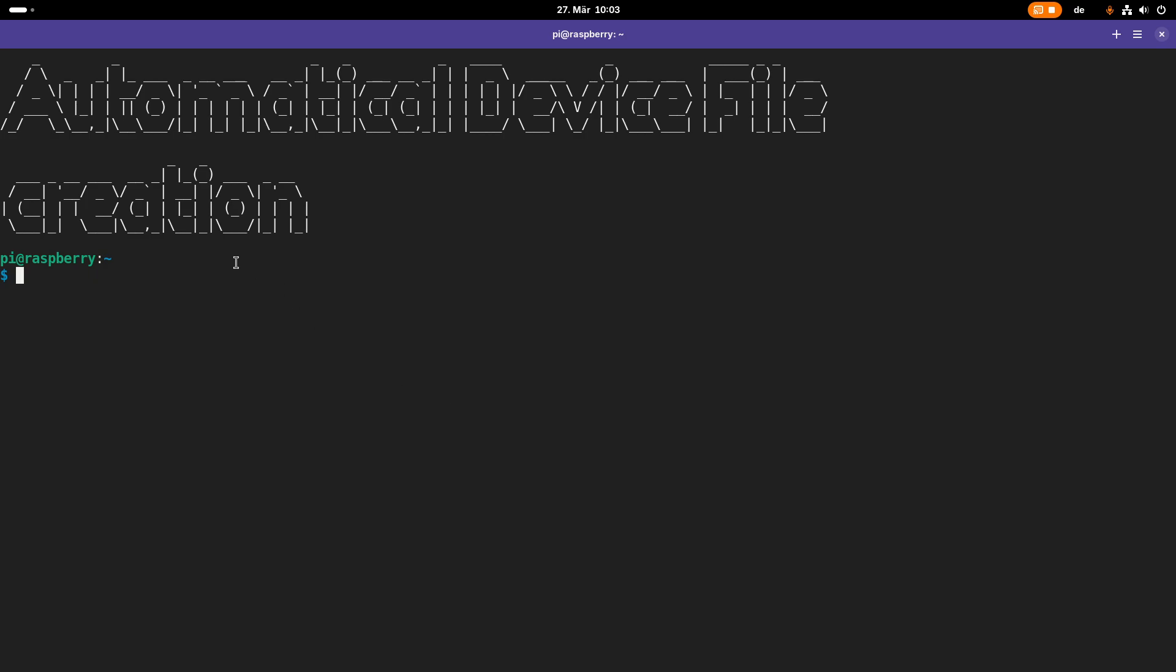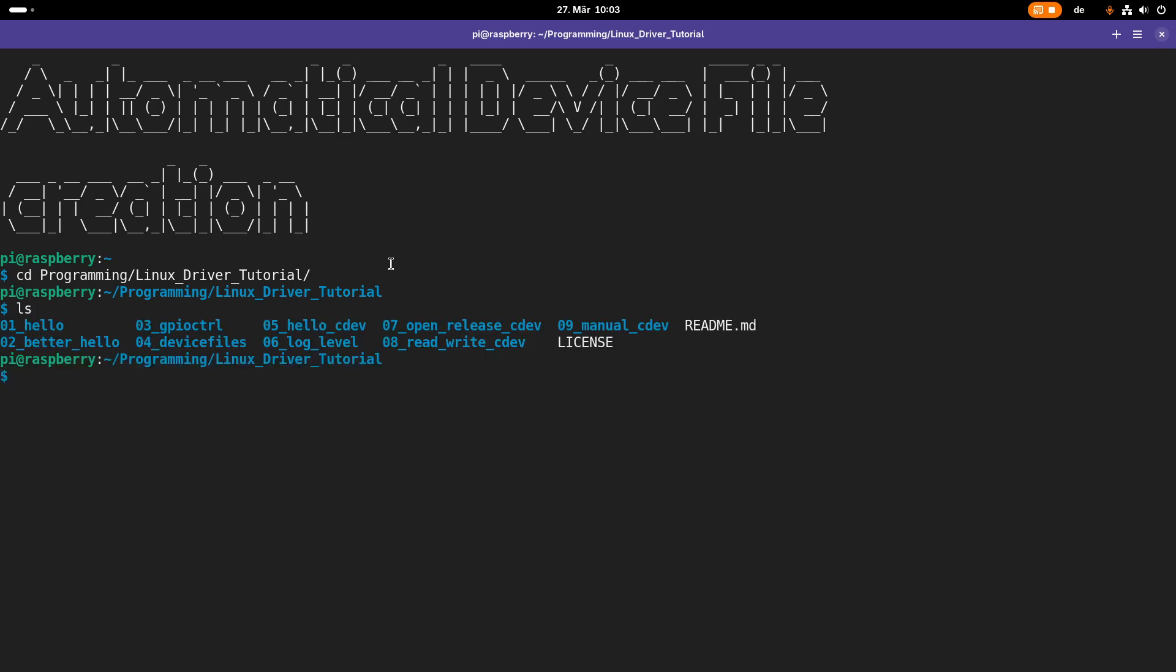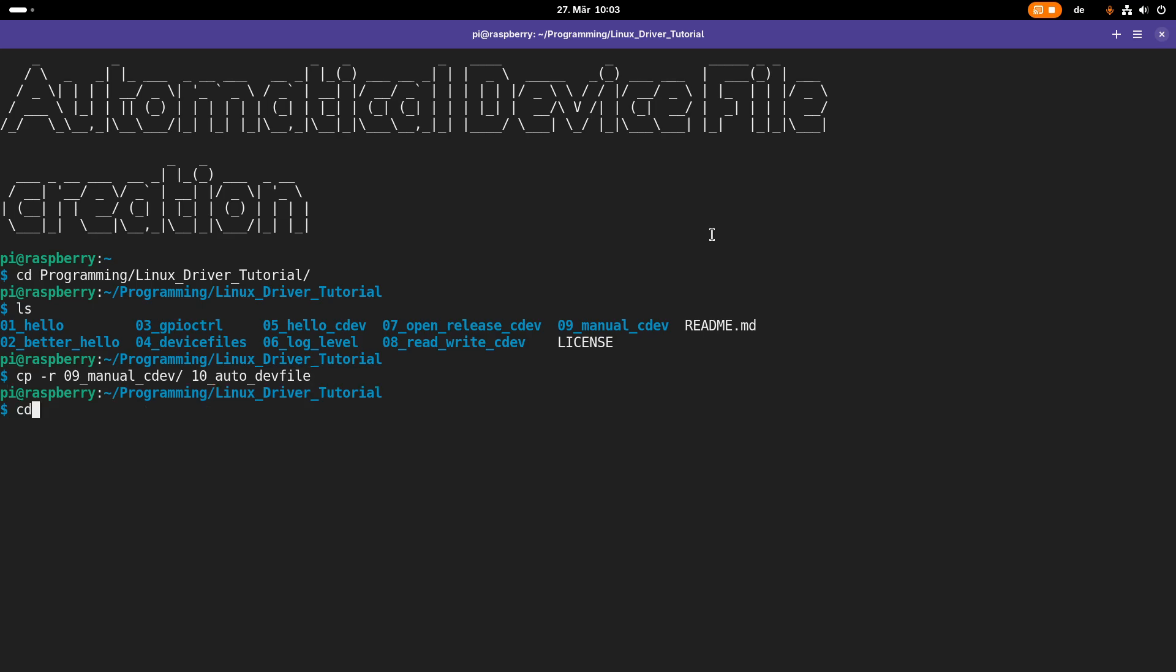As you can see here, I am connected to my Raspberry Pi over SSH and the first thing I will do is navigate into my Linux driver tutorials repository folder. Here you can see the various drivers I have already created, and as a template for today's video I will use episode 9 manual cdev and I will create episode 10 autodev file for automatically created device file.